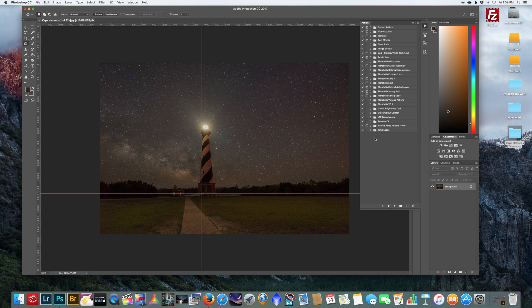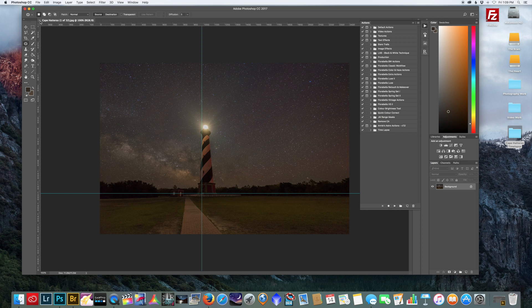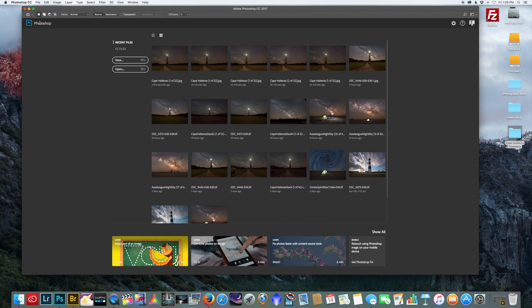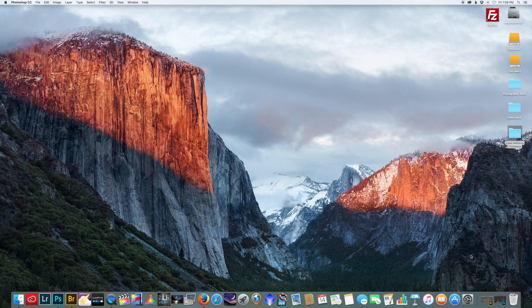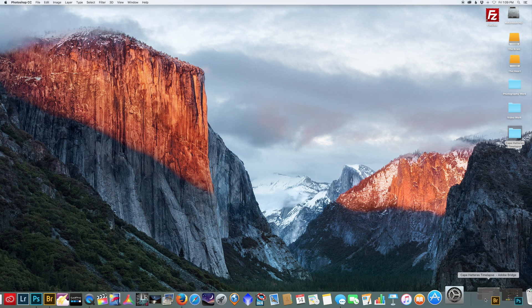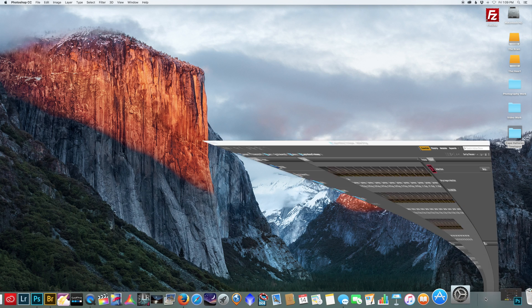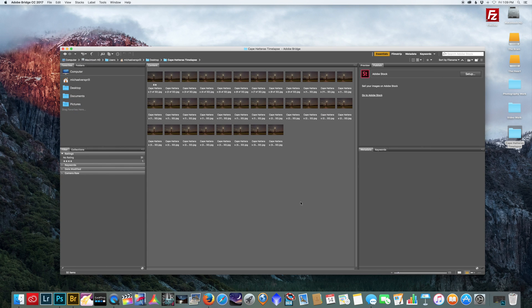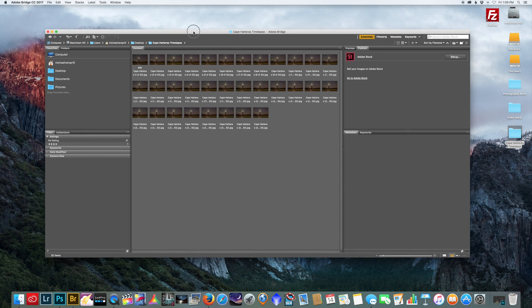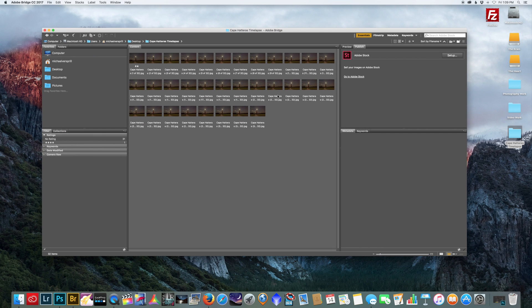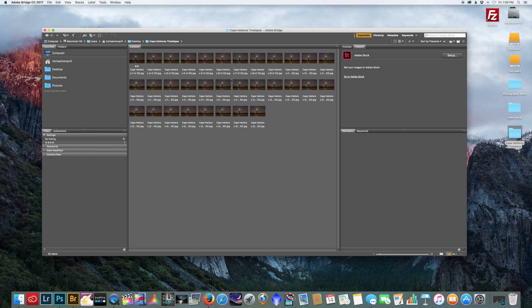So we can close this out. I'm just going to minimize Photoshop. Now I'm going to open up Bridge, and I already have the folder selected. Now the full time-lapse is a lot more pictures. I just kind of grabbed a few just to not bog down the computer for this tutorial.